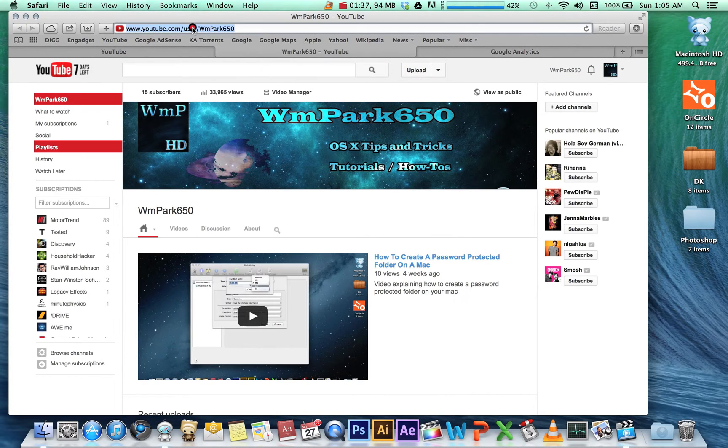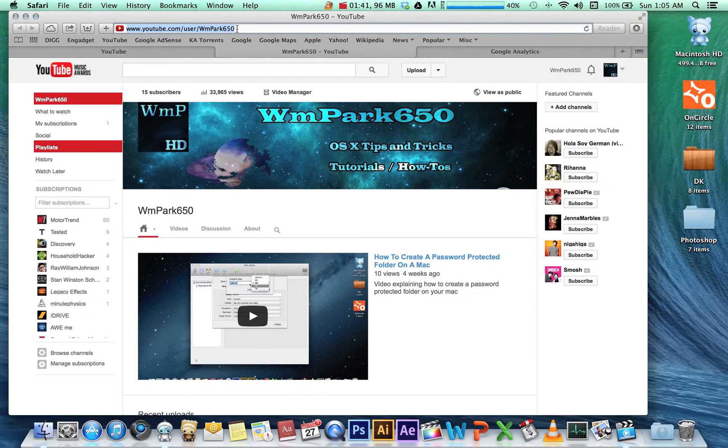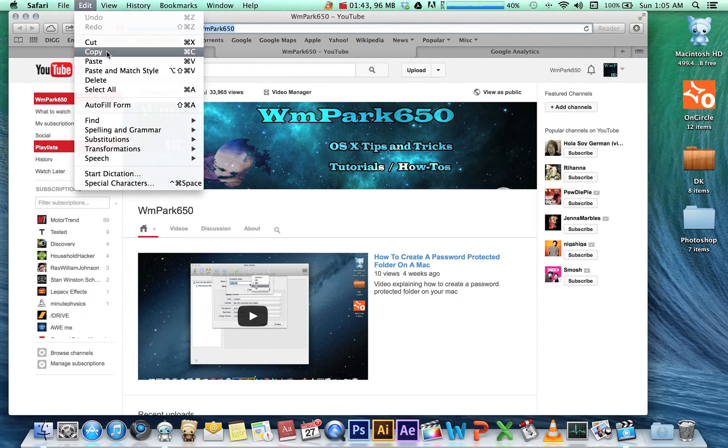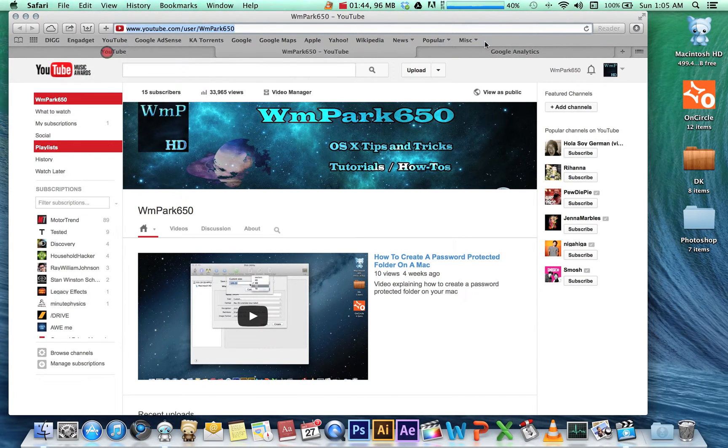.com/user/your-account-name. So I'm going to copy this with Command+C and go over to